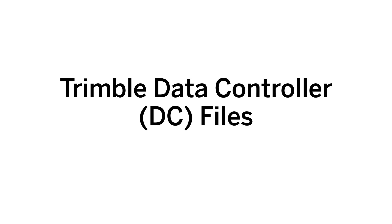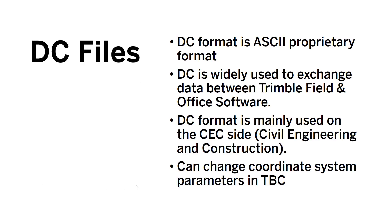DC files are data controller files and they can be used in general for exchange between the Trimble field and the office software. DC files are ASCII files so you can open them in an editor and they are very commonly used between CEC and construction.